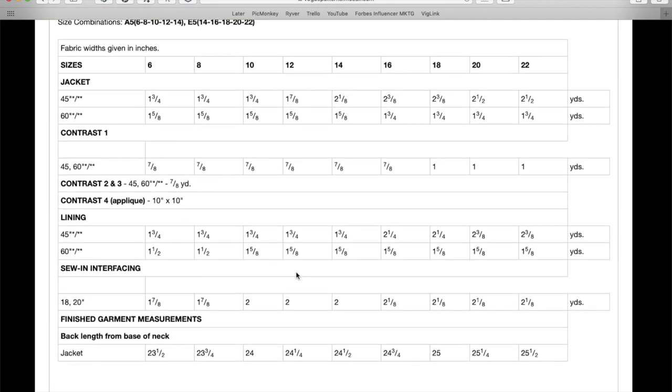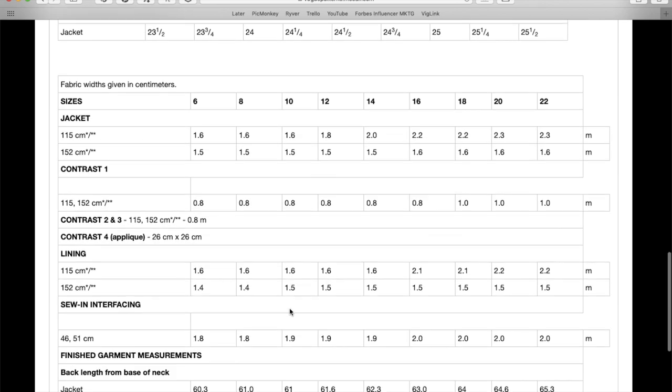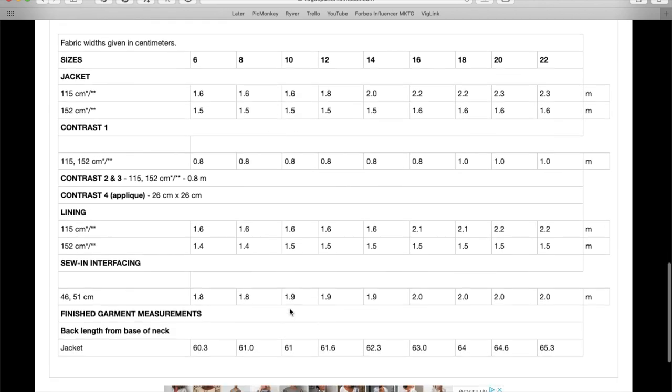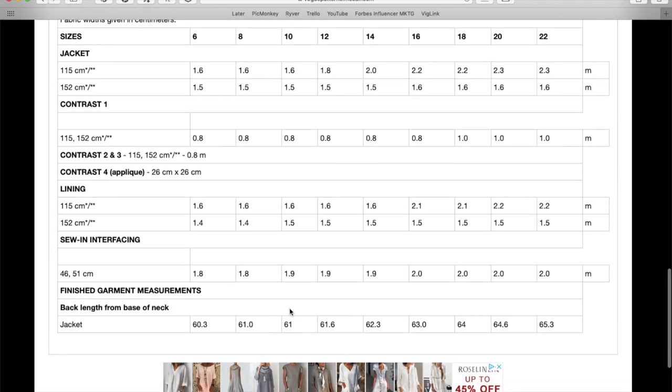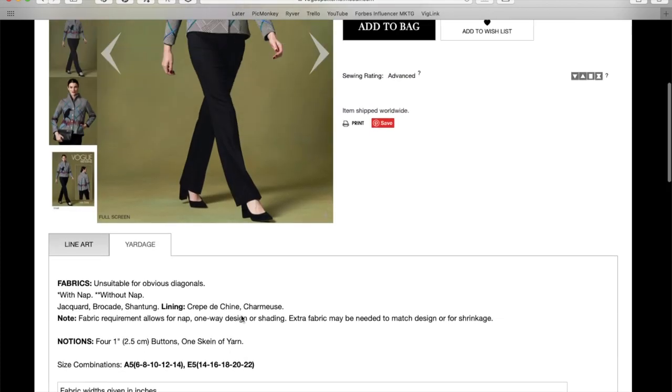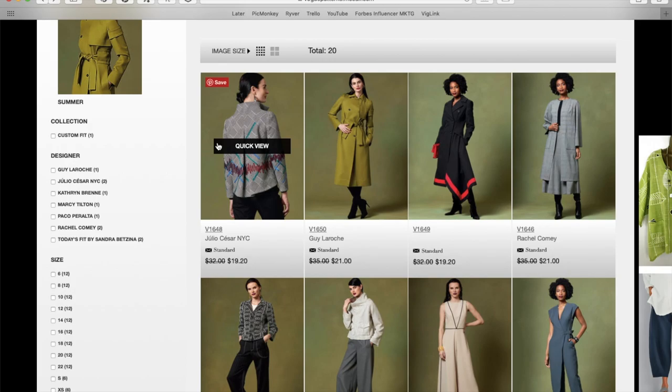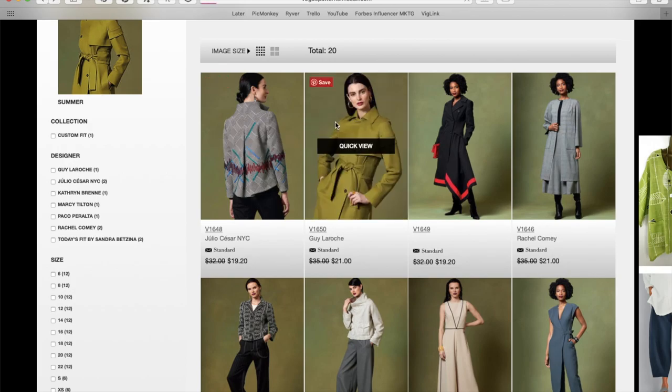And then here's what you need for your lining. And then you'll need some interfacing. So, yeah, kind of a lot going on considering it's just a simple little jacket. They give you the back length for finished measurements and that is all. So, cute little shaped jacket. I love that.